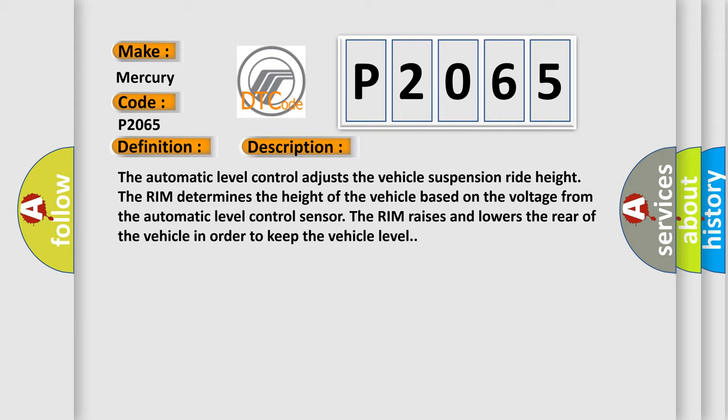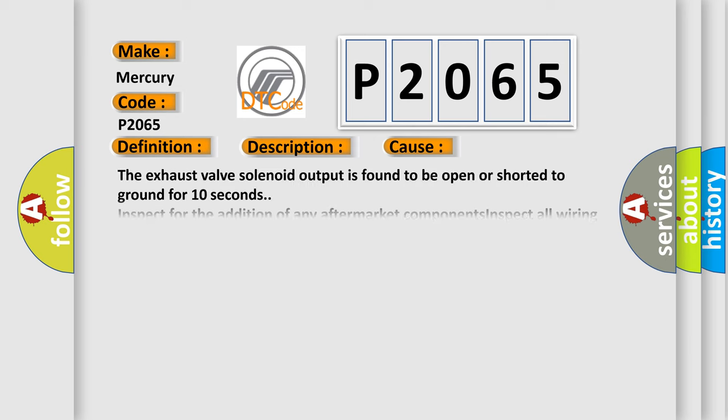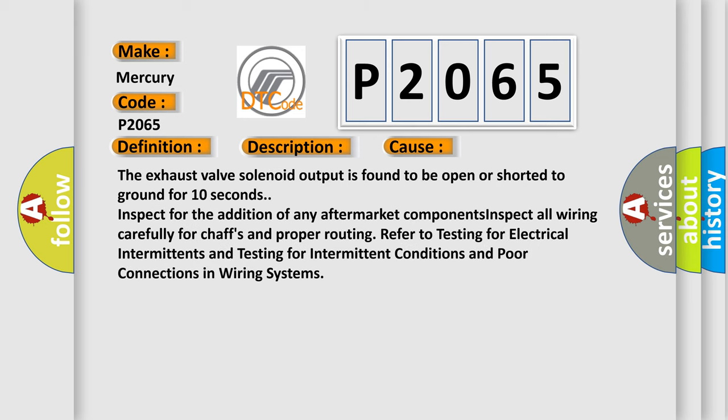This diagnostic error occurs most often in these cases. The exhaust valve solenoid output is found to be open or shorted to ground for 10 seconds. Inspect for the addition of any aftermarket components. Inspect all wiring carefully for chaffs and proper routing. Refer to testing for electrical intermittents and testing for intermittent conditions and poor connections in wiring systems.